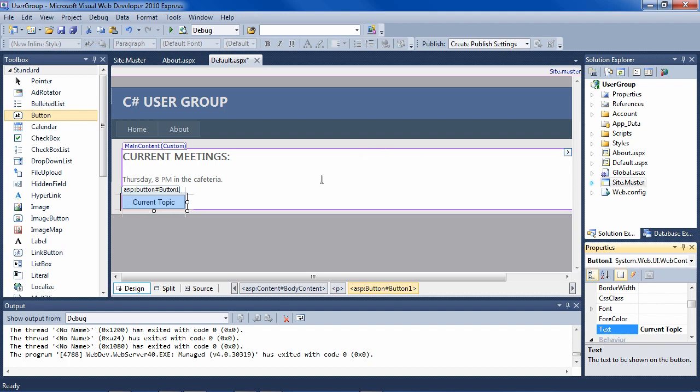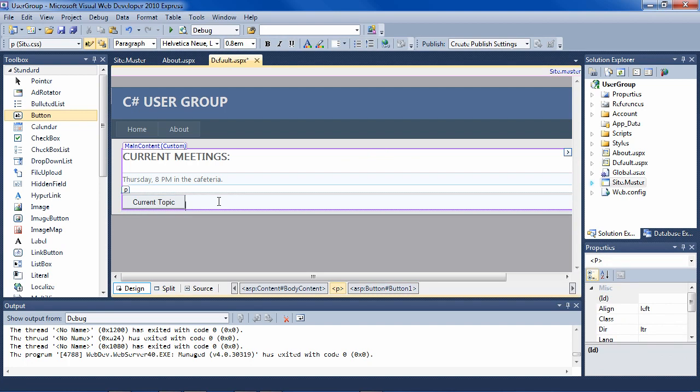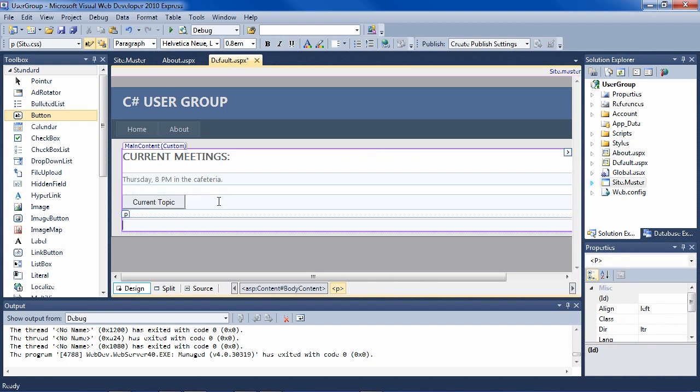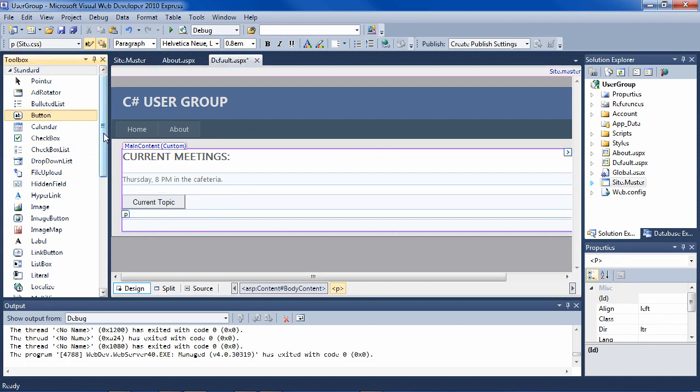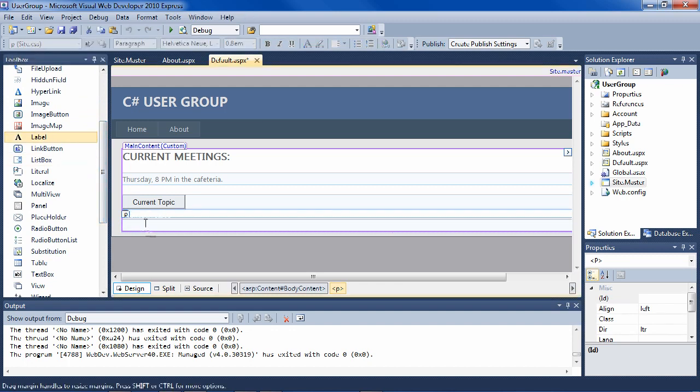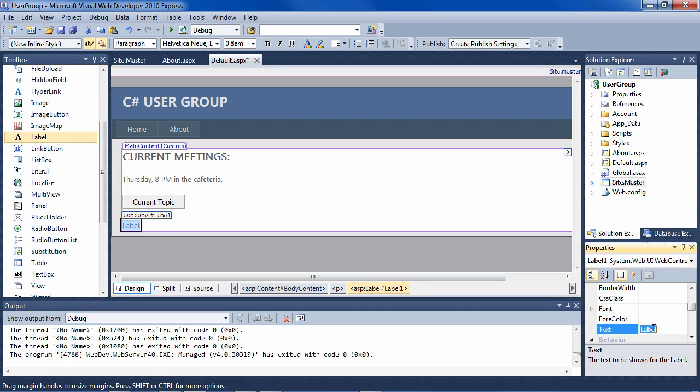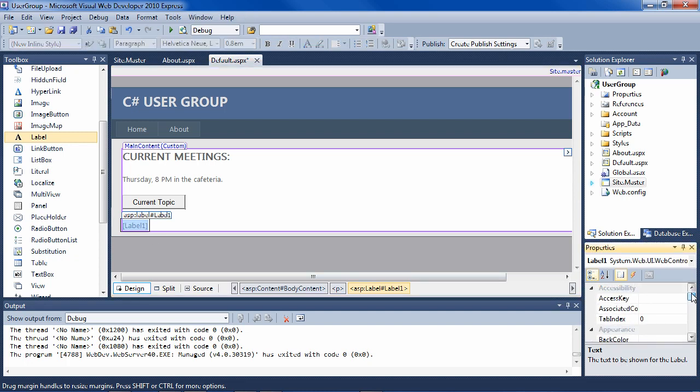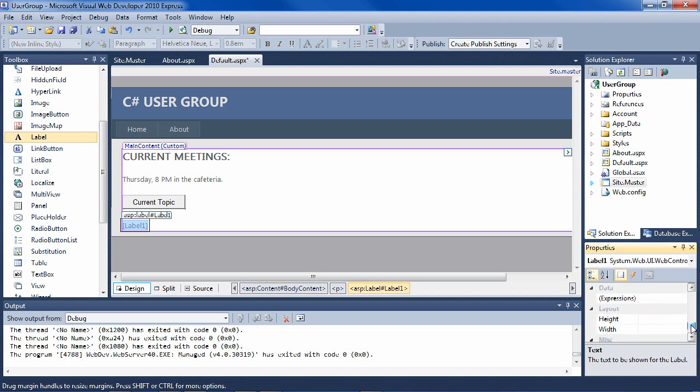And we'll need a place to display the topic. So let's drag a label over here. And delete the text out of it and change its name. Instead of label one, info area.